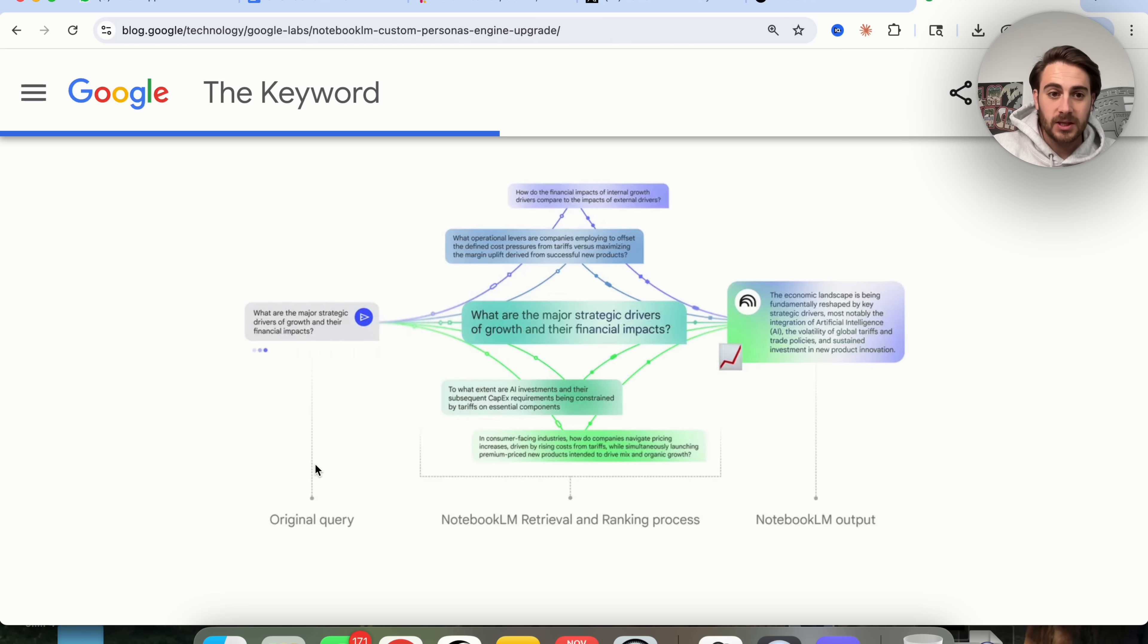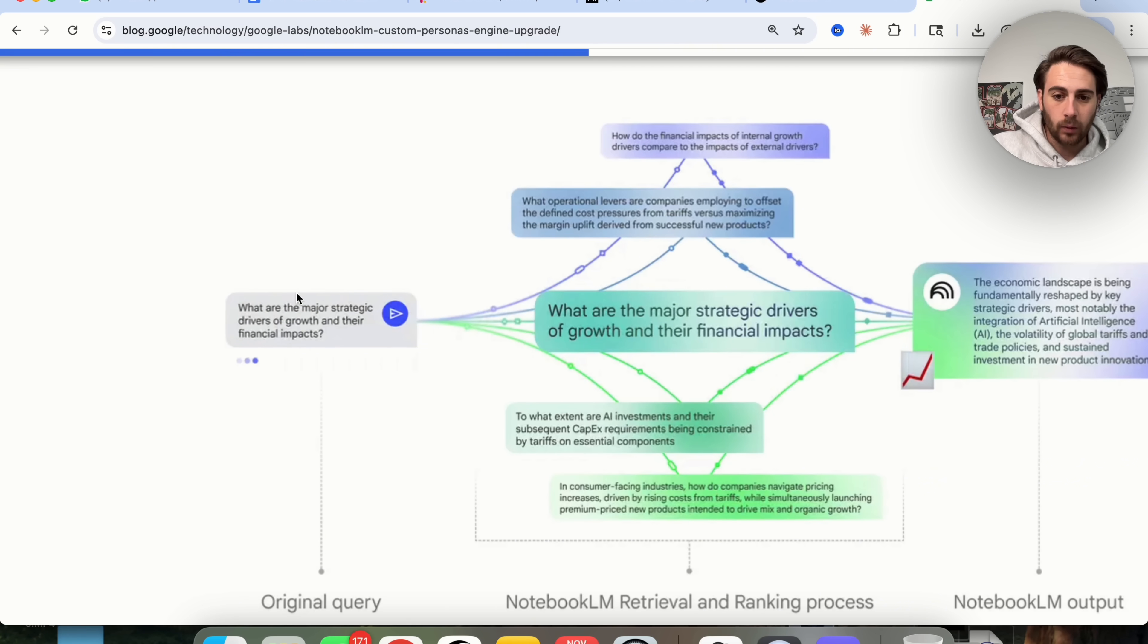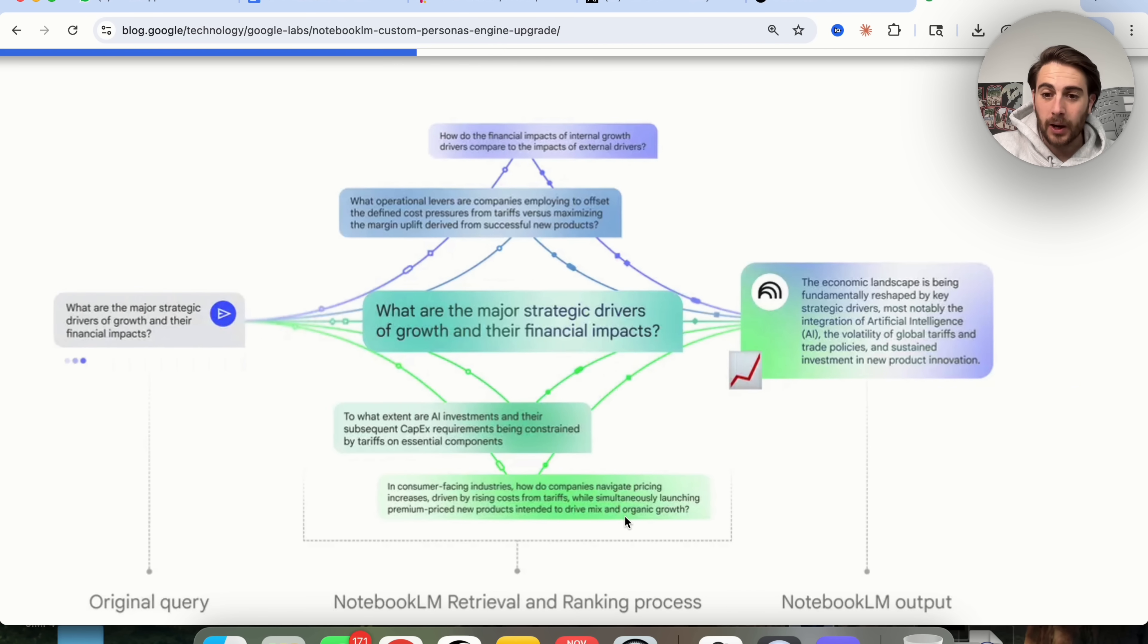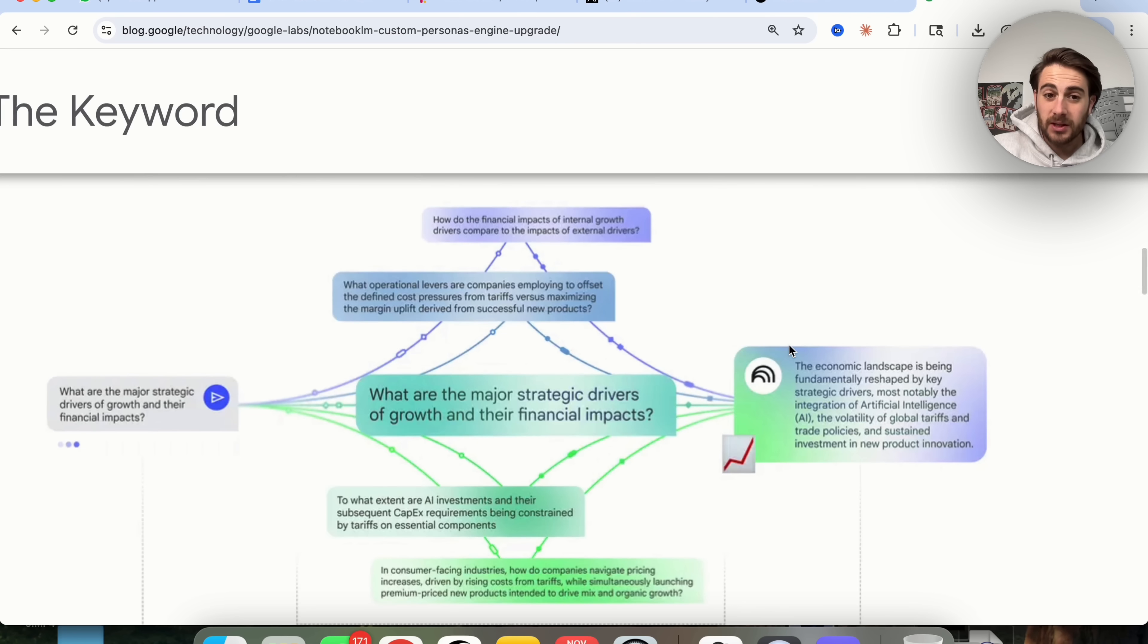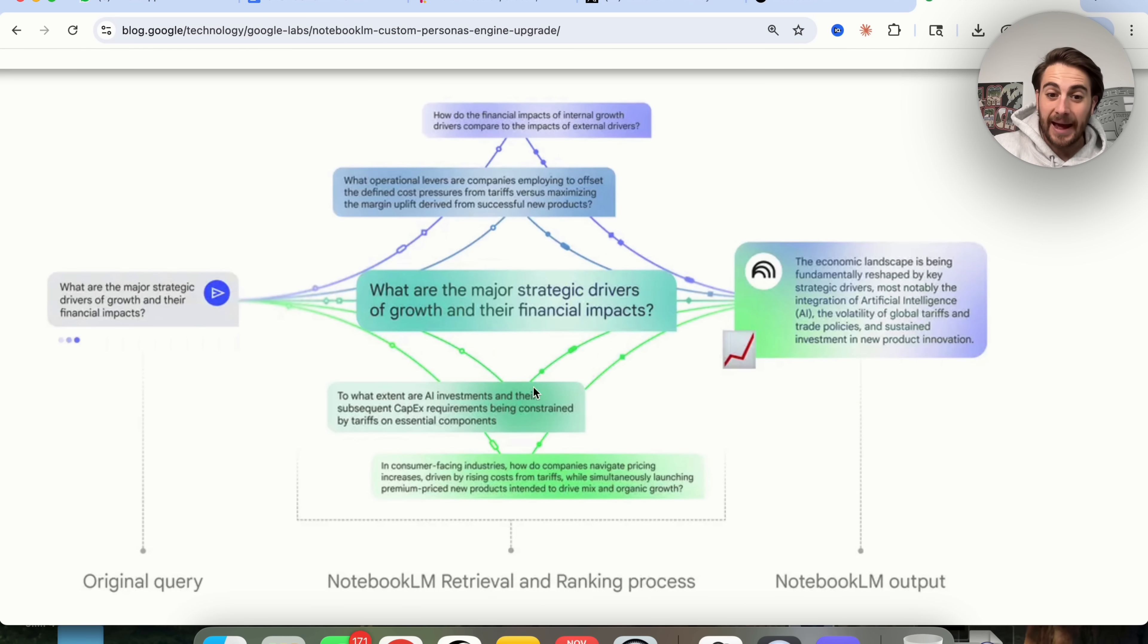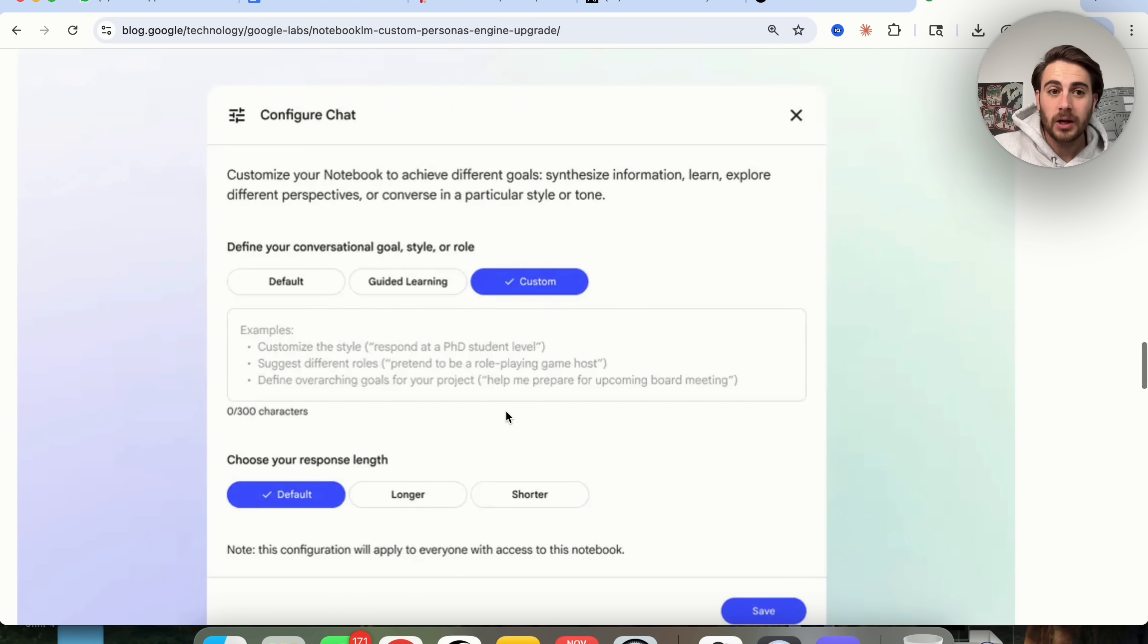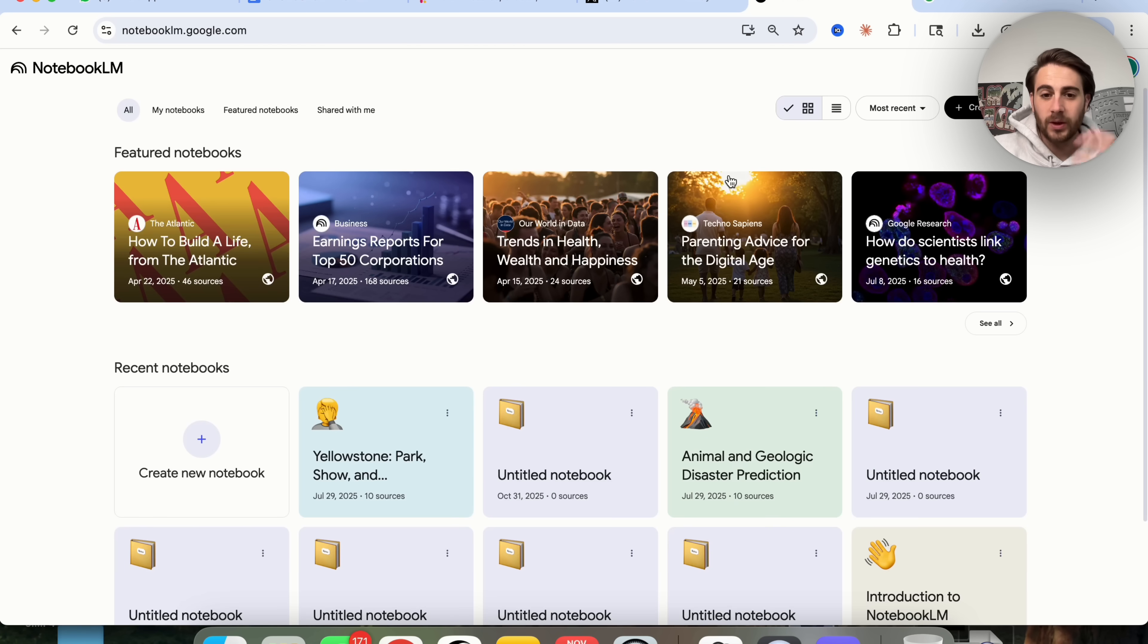This is what happens when you use Notebook LM. You hit a query like what we can see right here. There's then a Notebook LM retrieving and ranking process, and then they give you the output. Essentially what this upgrade is, you can now change how it's retrieving things and how it's ranking things. The way you're going to do this is by coming into Configure Chat and customizing how it should respond.